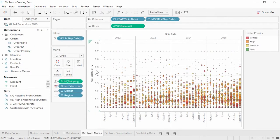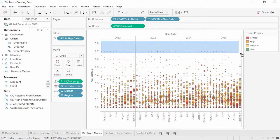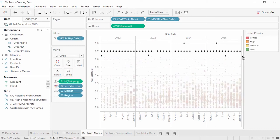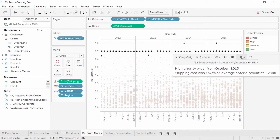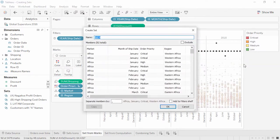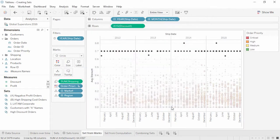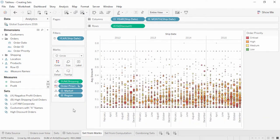First, we can simply select marks in the view — say, high discount orders — and with those marks selected, click the set icon in the tooltip. This is similar to creating a group. We'll name the set High Discount Orders. Sets made from marks are called constant. Constant sets are quick and easy, though as the name suggests, they are not dynamic.